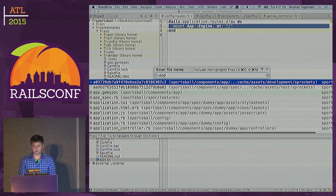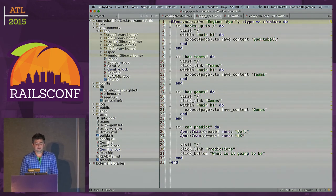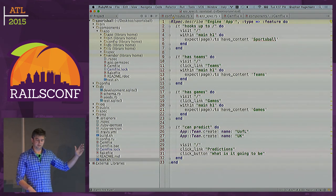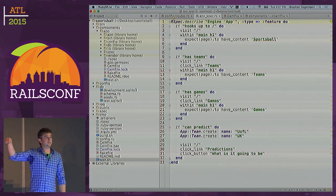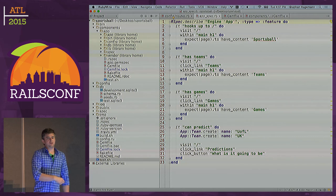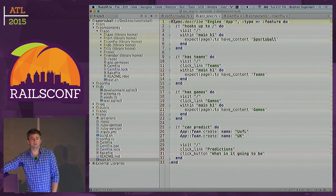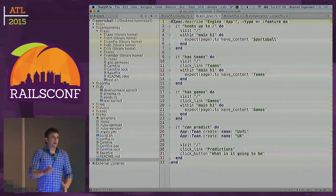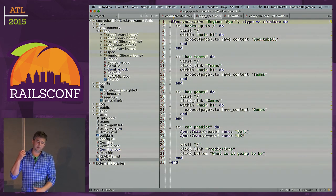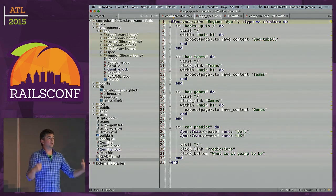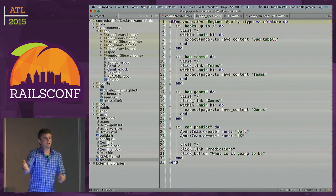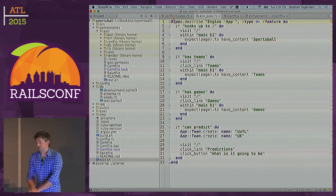There are only four tests in this main application because really the only thing it does is glue. You could say it's a little bit much — it's testing that teams, games, and predictions are not a feature of the application, they're a feature of that component. This kind of test just at a high level verifies that the glue code works. Test the glue code if your job is to glue. Test whatever you're implementing if that's your job.